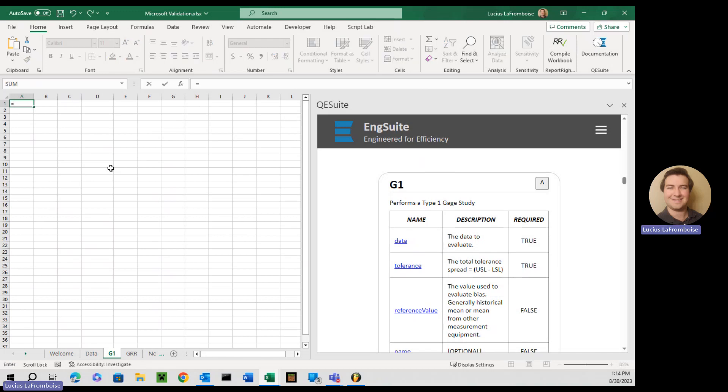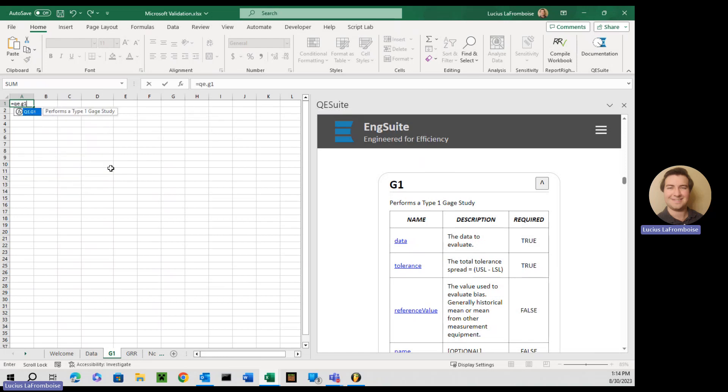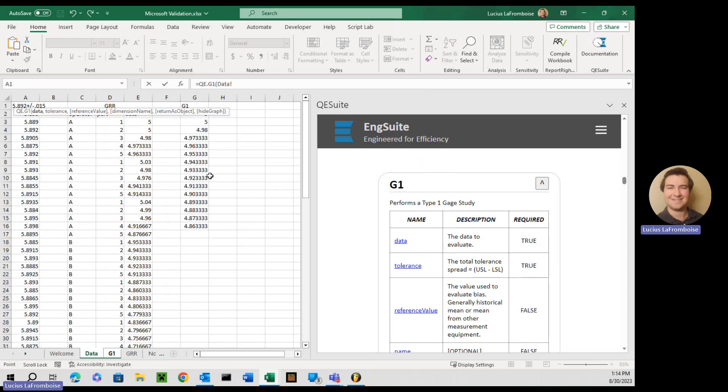All right, just like always, we're going to start in the cell that we want to do the formula. Equals QE dot, this one's going to be G1 tab. Then we're going to go over to our data where we've got it stored. And we're storing it right here in G2 through 16.